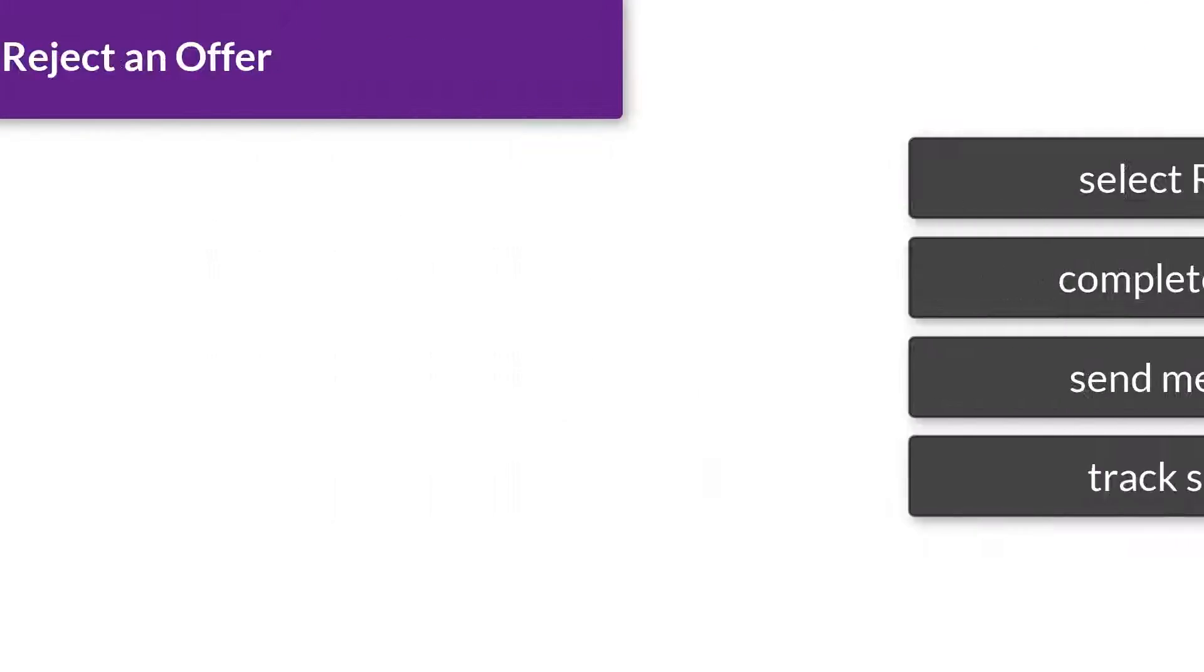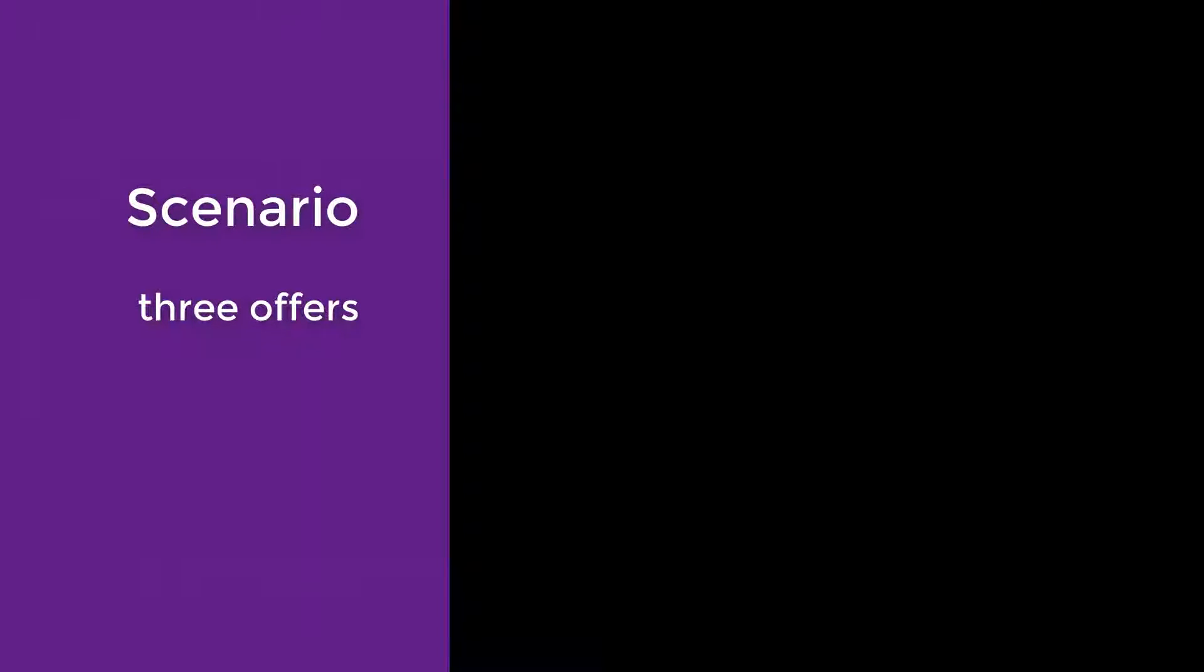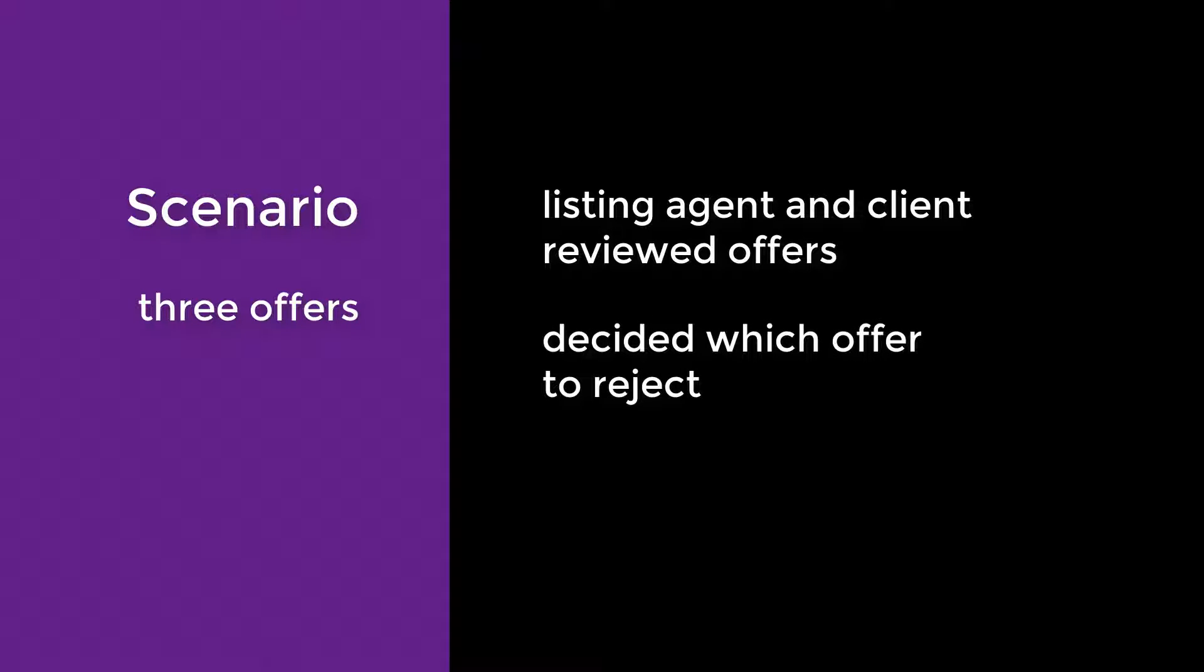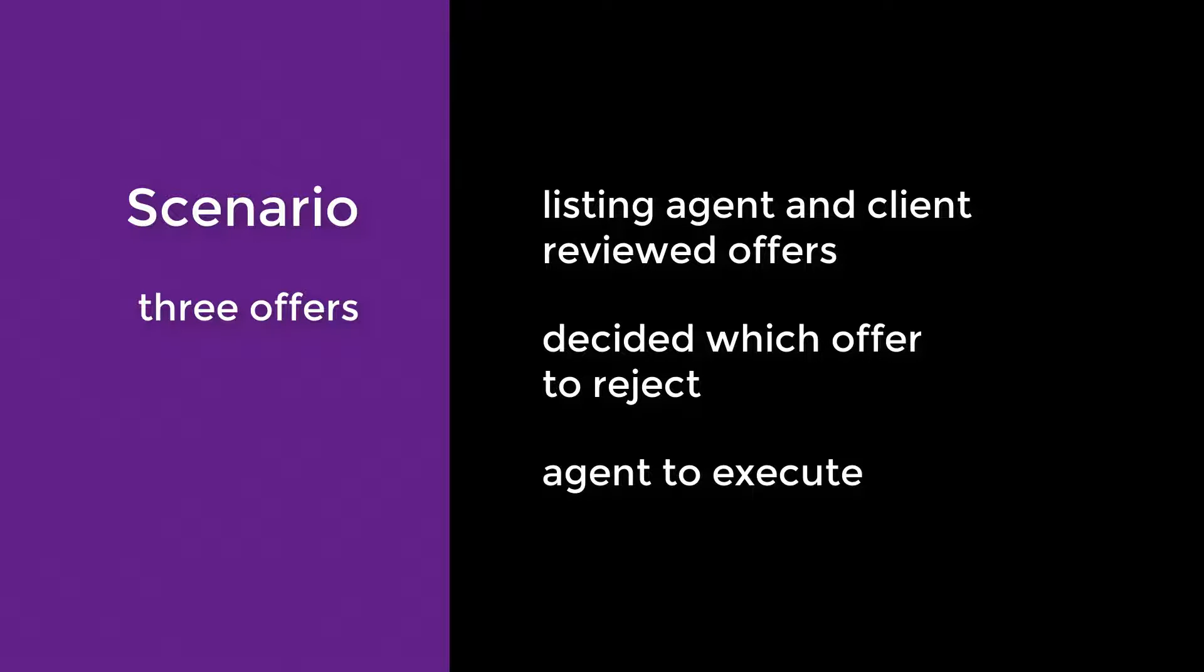In this scenario, we have a transaction with three offers. We assume the listing agent and client have reviewed the offers in detail and made a decision about which offer to reject. Now it's time for the agent to execute that decision.